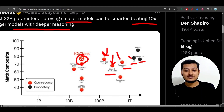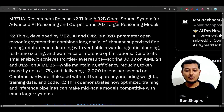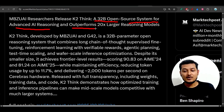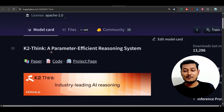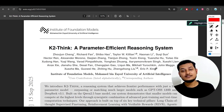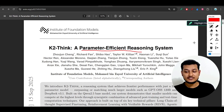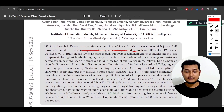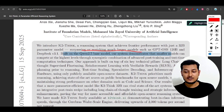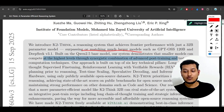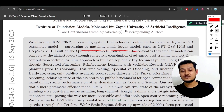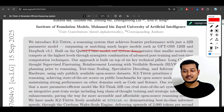The model size is only 32 billion. Here you see a 32 billion open source system for advanced AI reasoning, and it is outperforming 20x larger reasoning models. If I show you some of the features of this model — here you see 'a parameter efficient reasoning system,' and this is their technical report. This model is built on the Qwen 2.5 base model, and their system demonstrates that smaller models can compete at the highest level through synergistic combination of advanced post-training and test-time computation techniques.